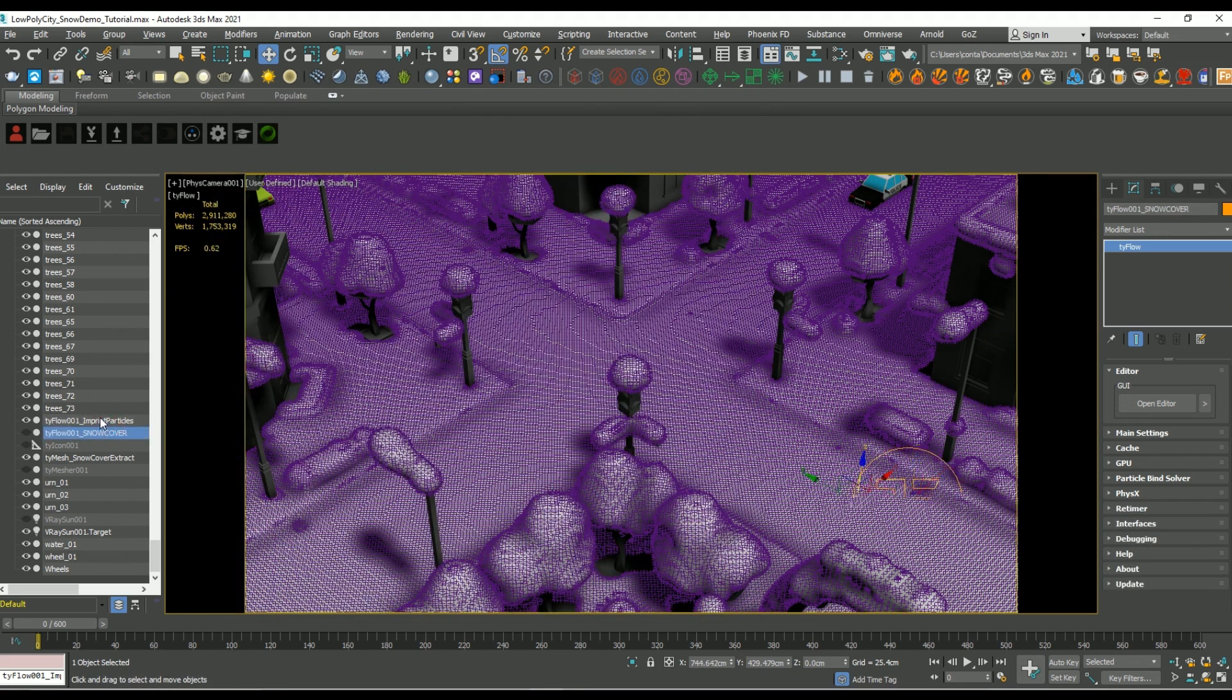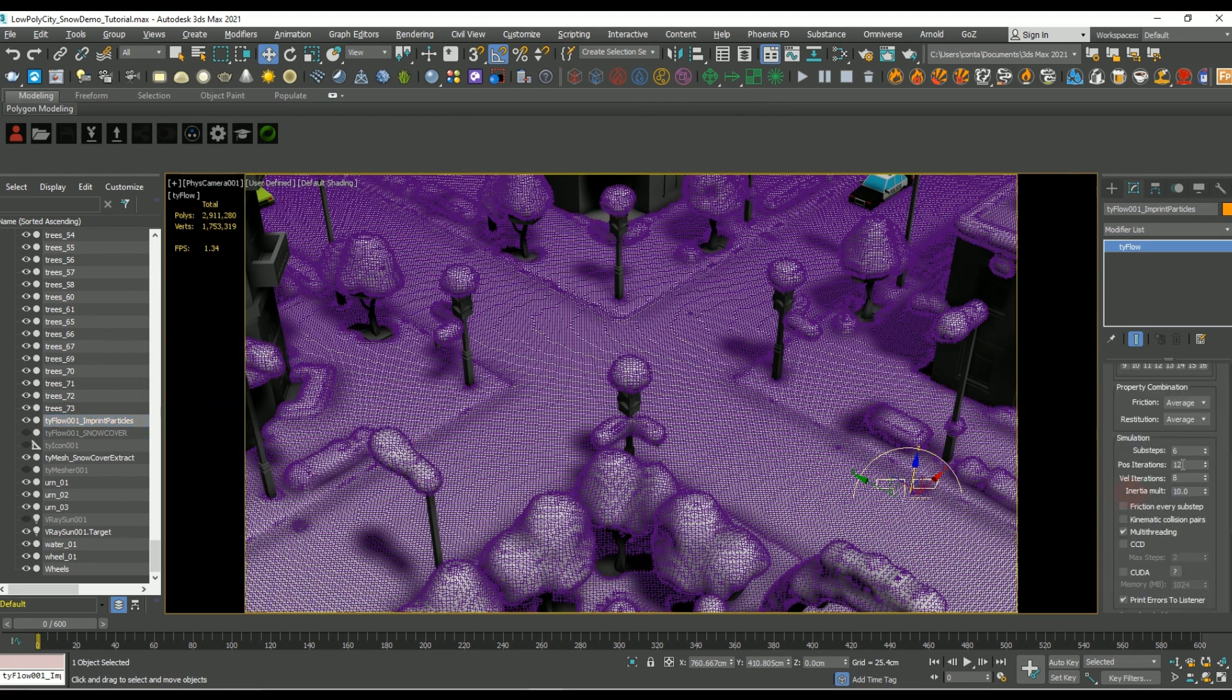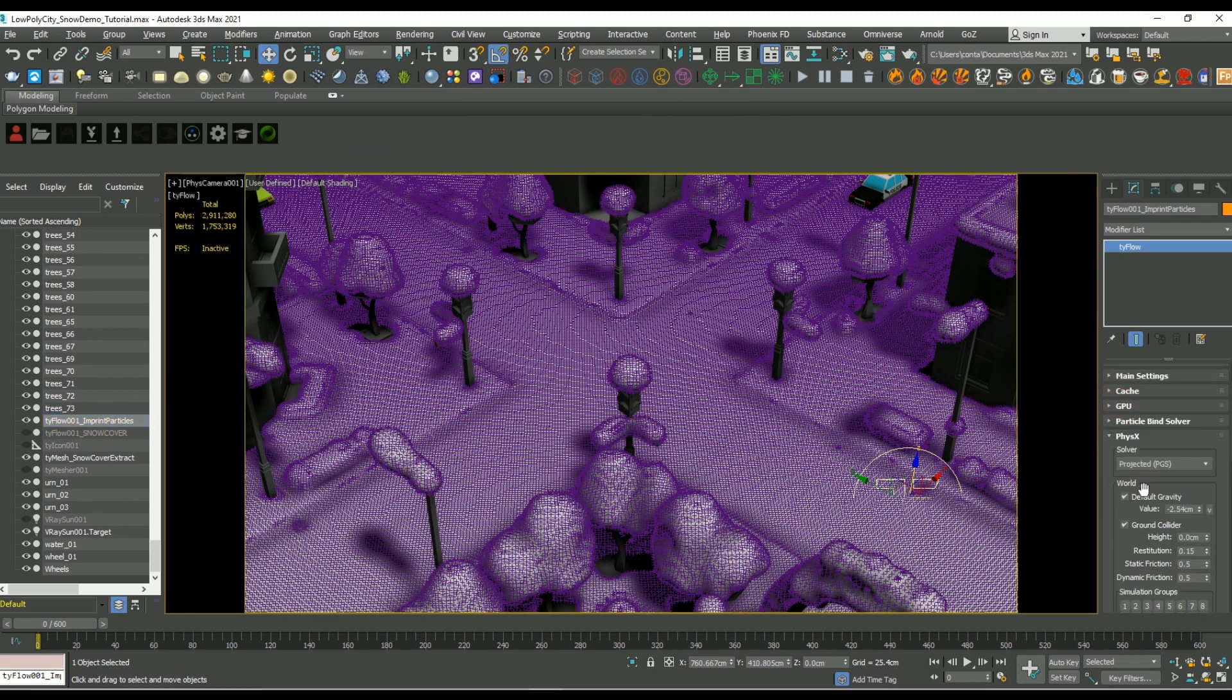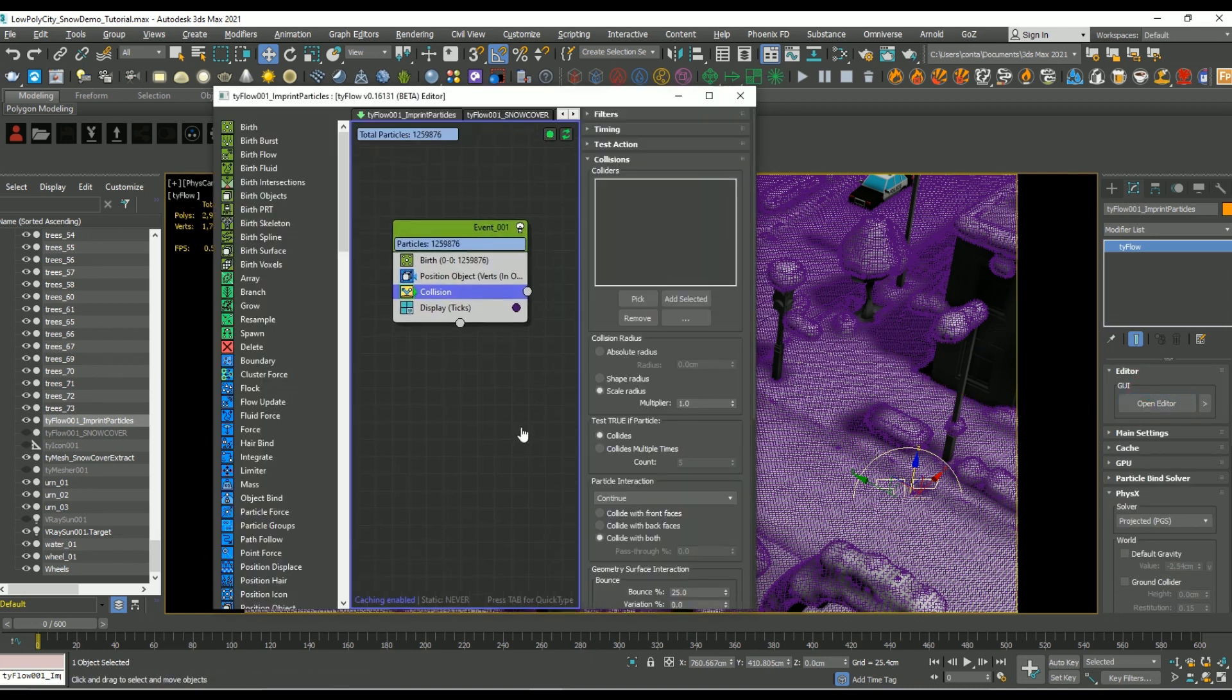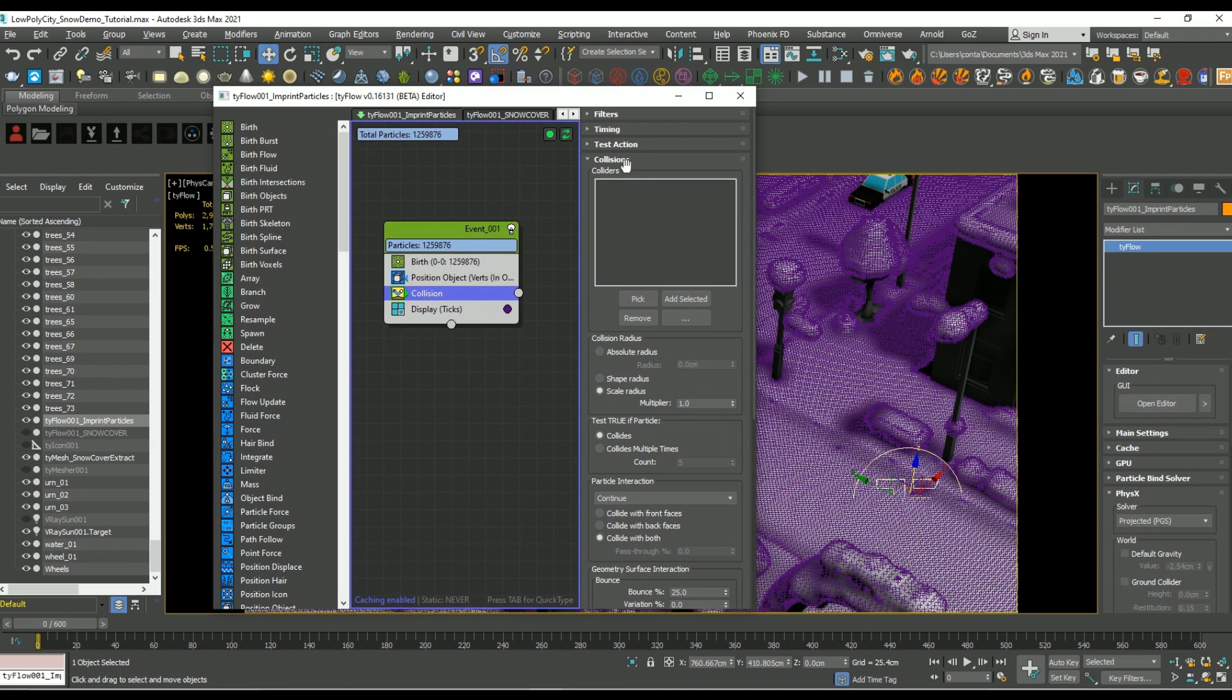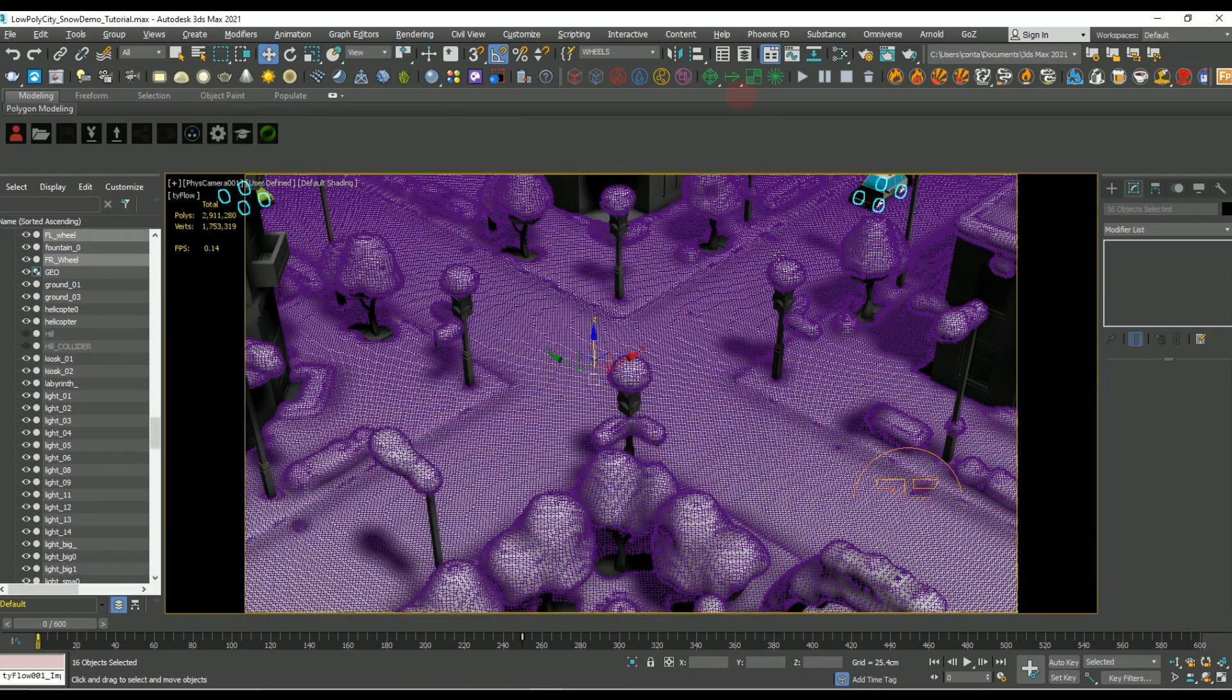And lastly, under the physics settings on that tie flow setup, let's disable gravity and the ground collider. Next, let's add in our collision objects. I already went ahead and added in those wheels as part of a selection set.